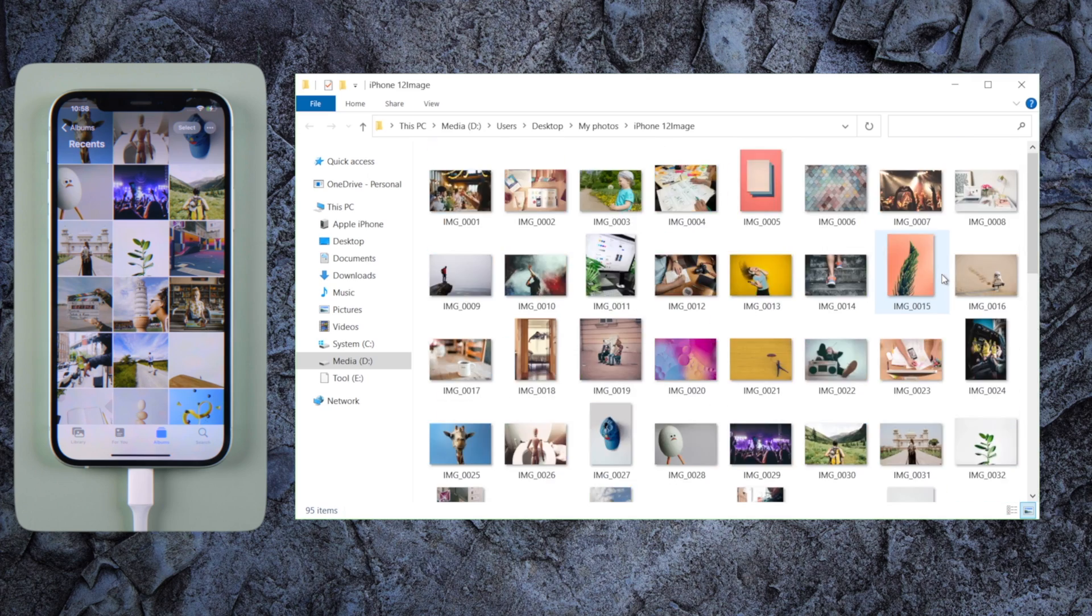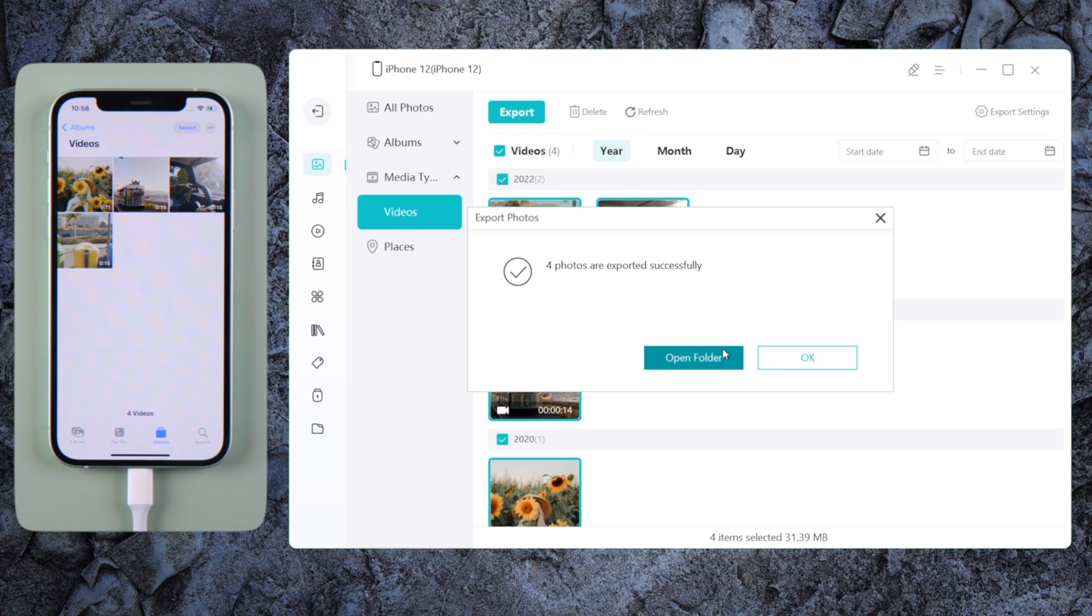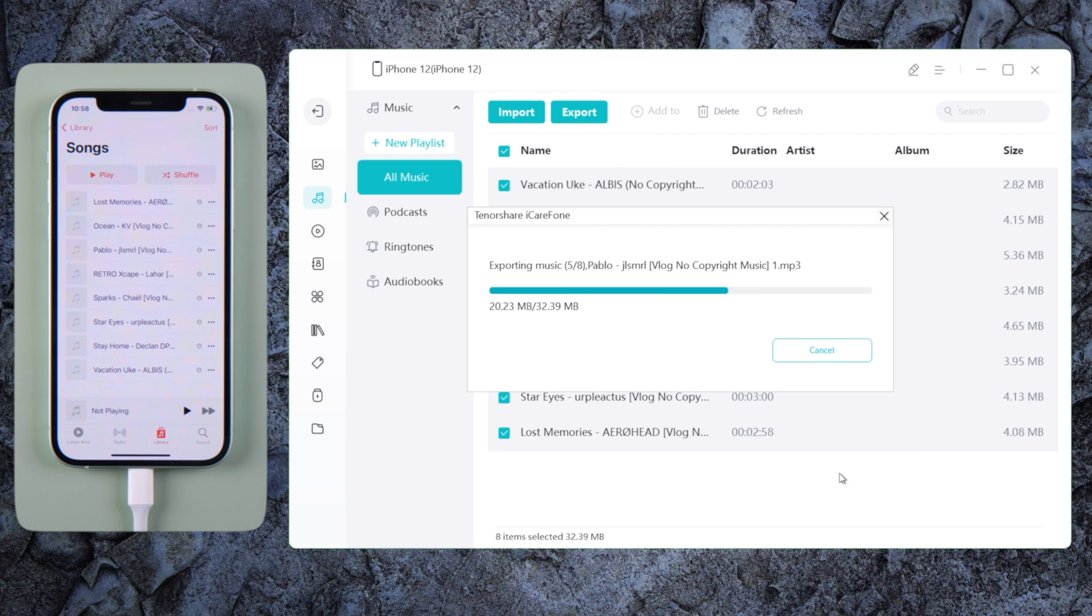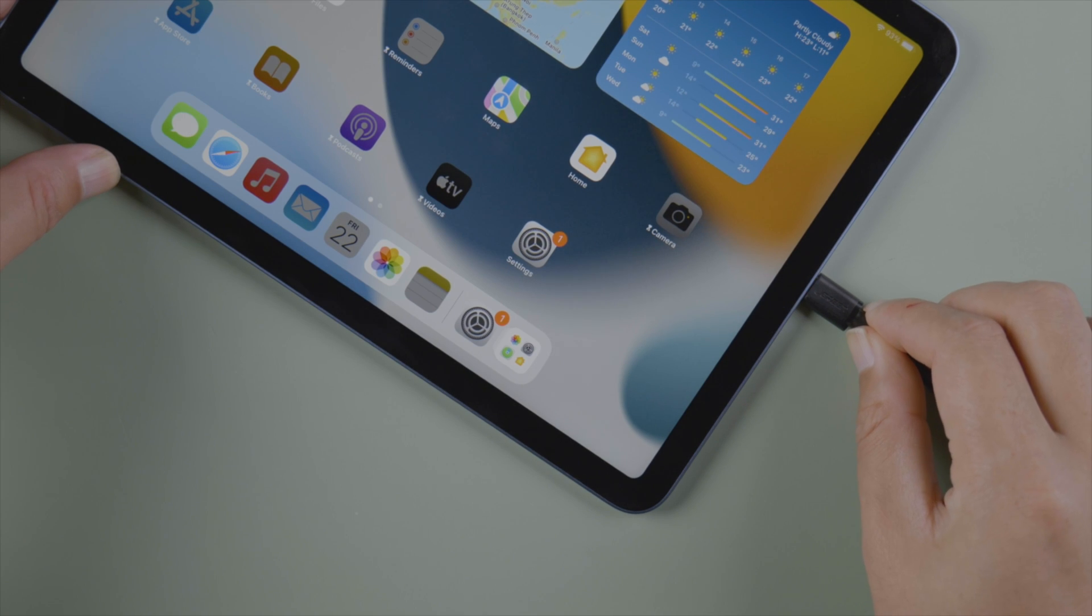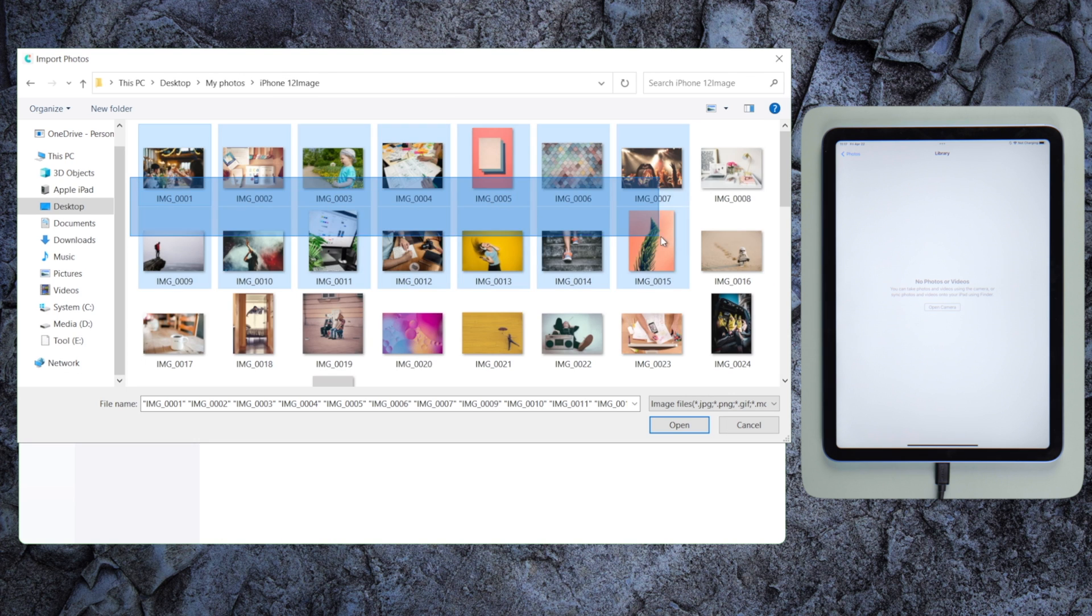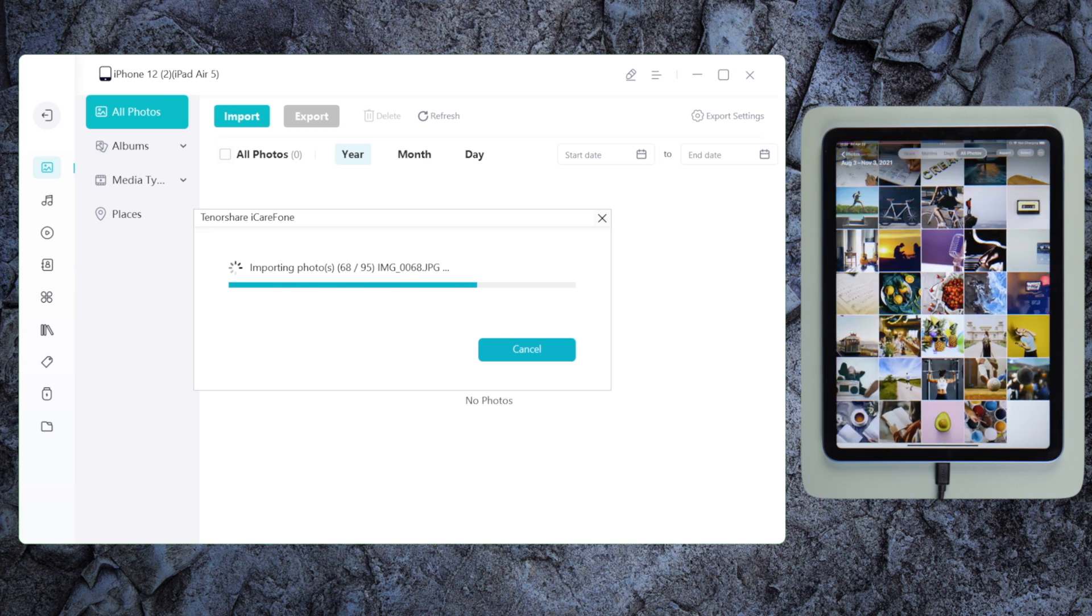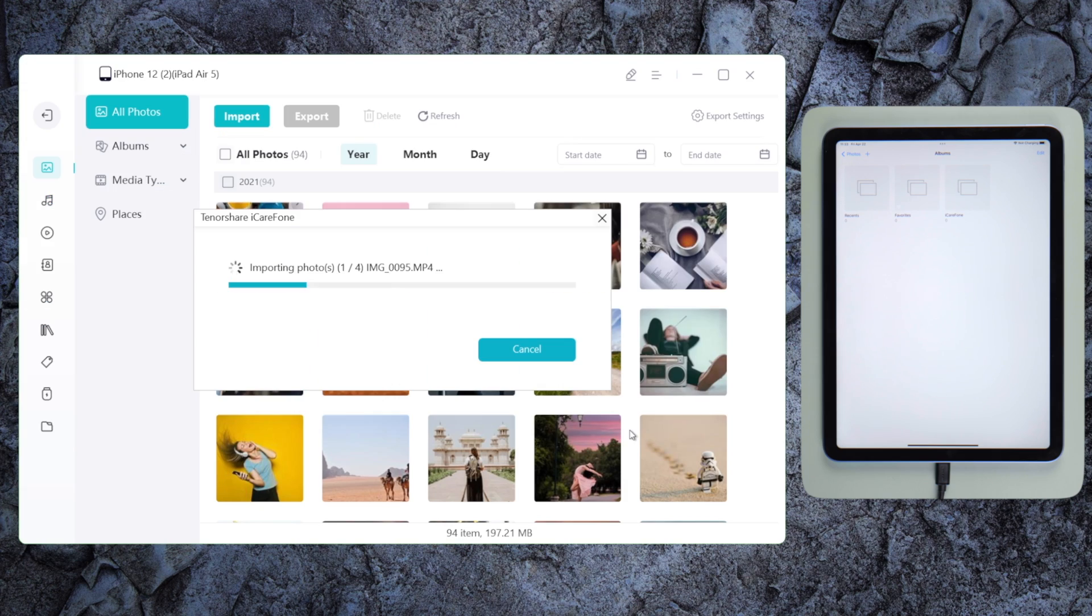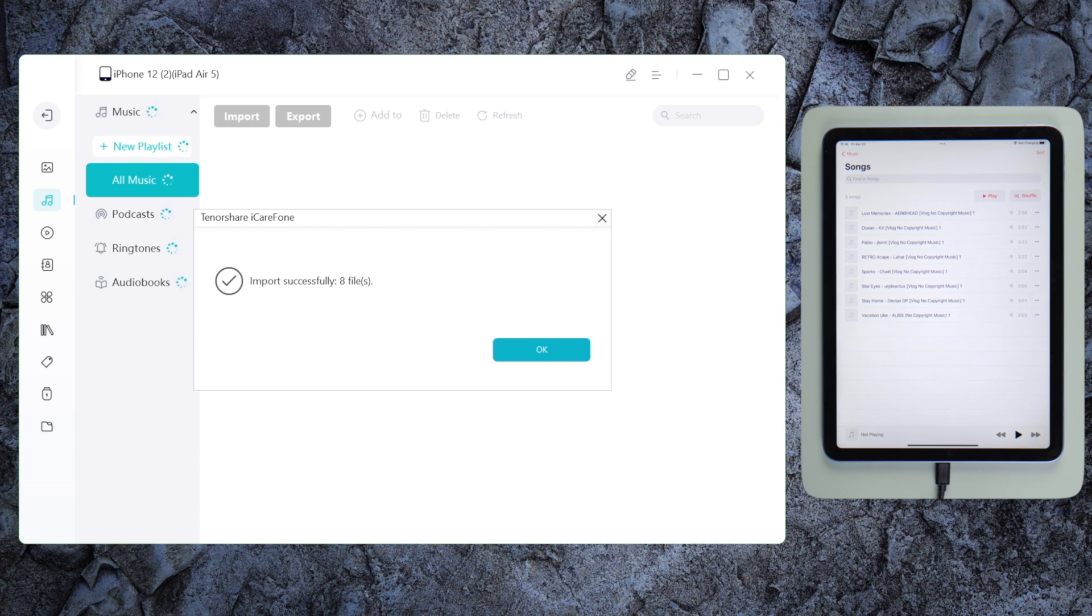Then repeat the same step with our videos and music. Click on the Import button, select the files we just exported. Let's start with the photos. So this is how iCarePhone works.